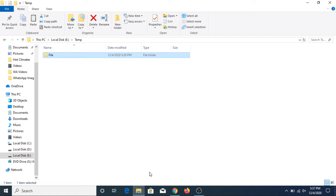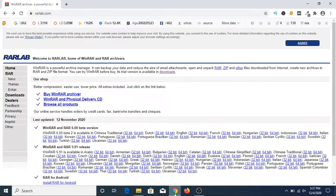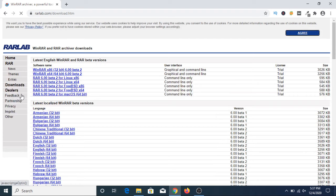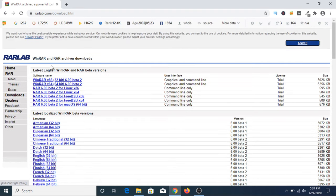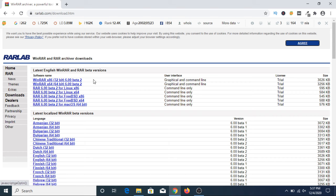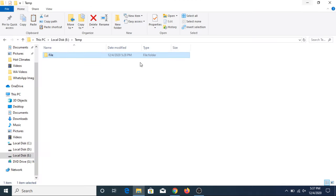I have given the link in the video description, so you can check it from there. This is the web page. You have to click on downloads. Once you click on downloads, you have to either select 32-bit version or 64-bit version depending on your operating system.